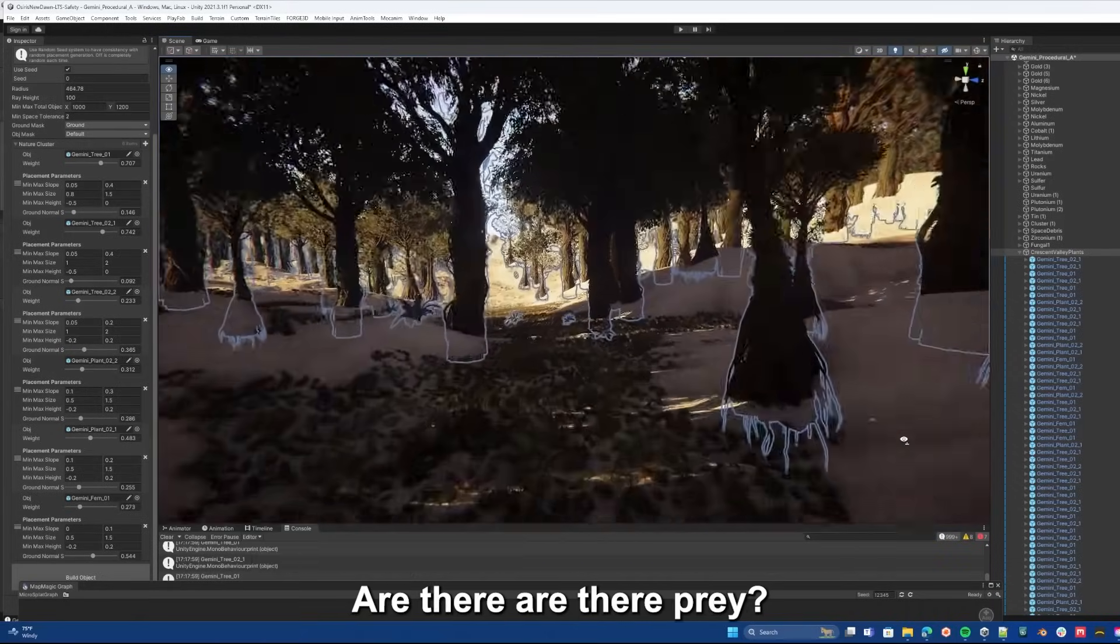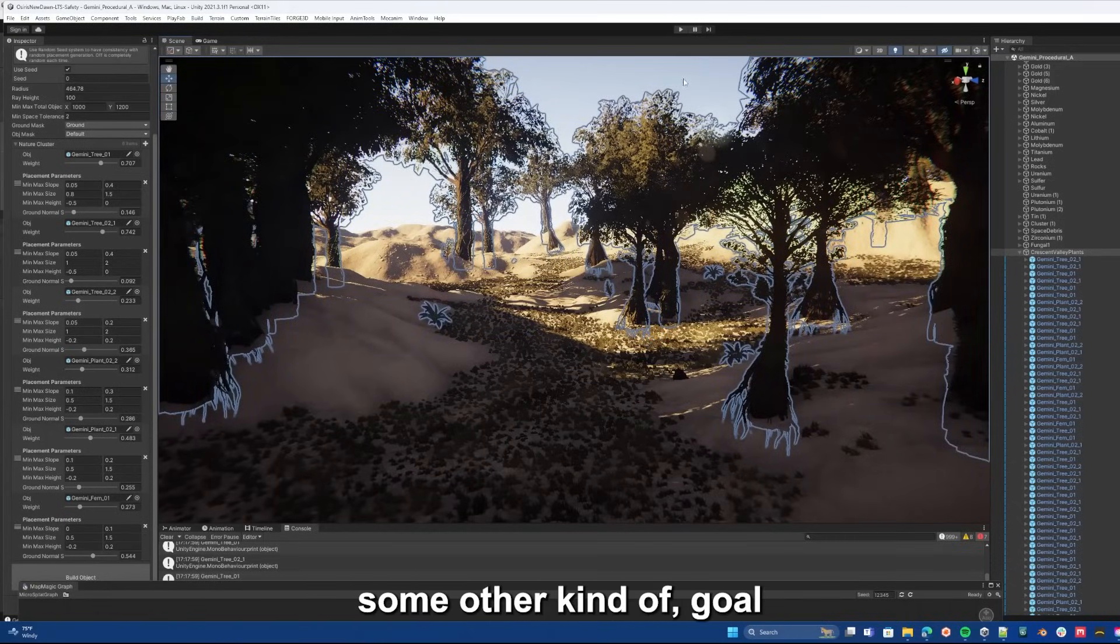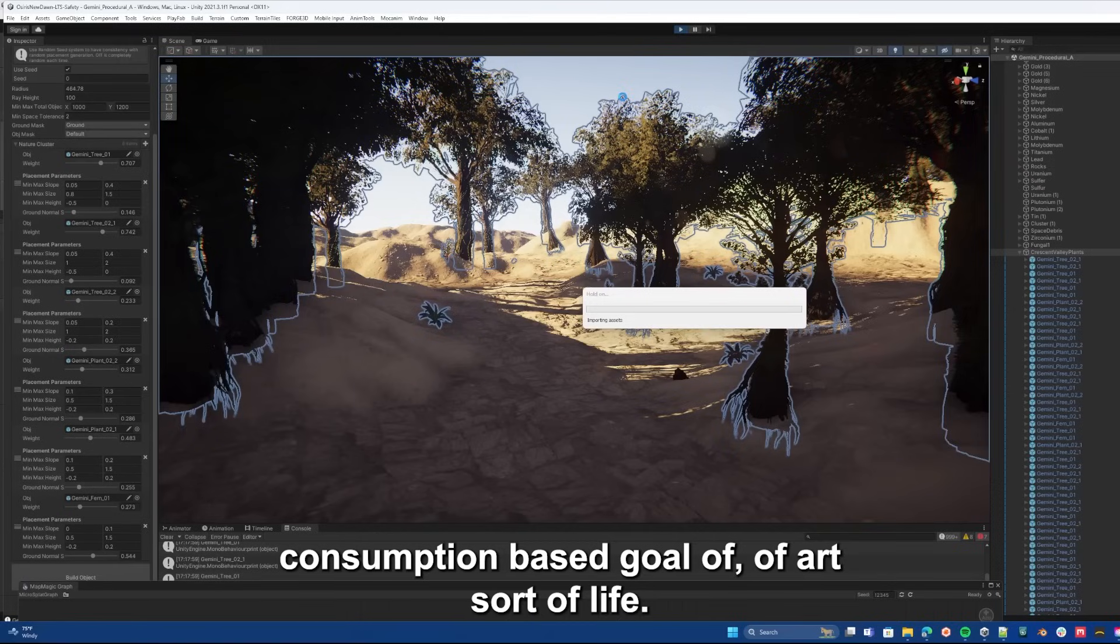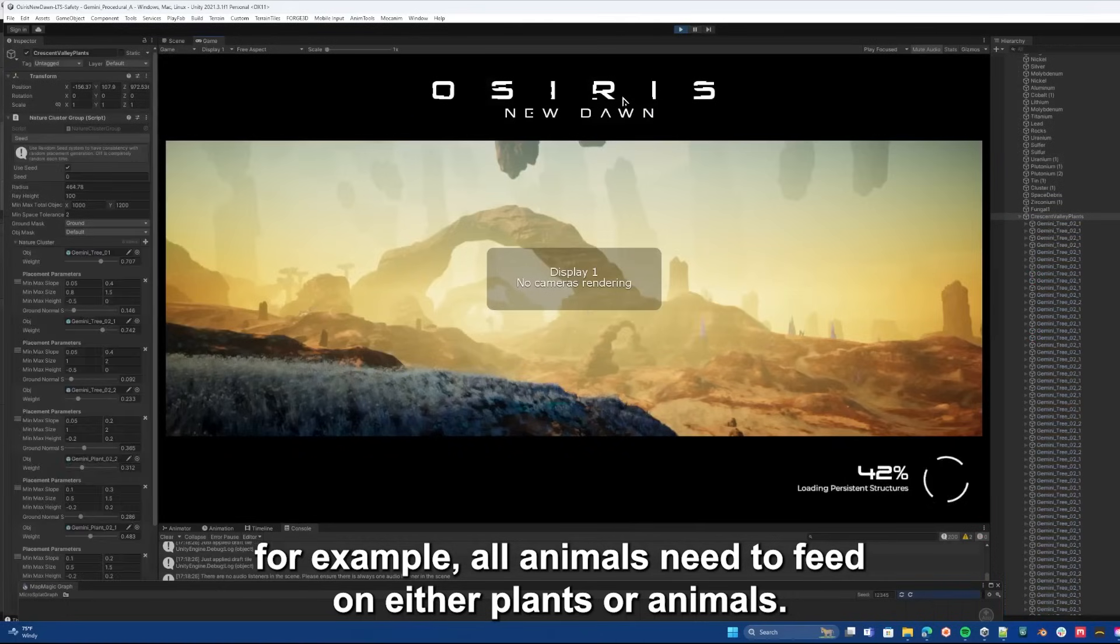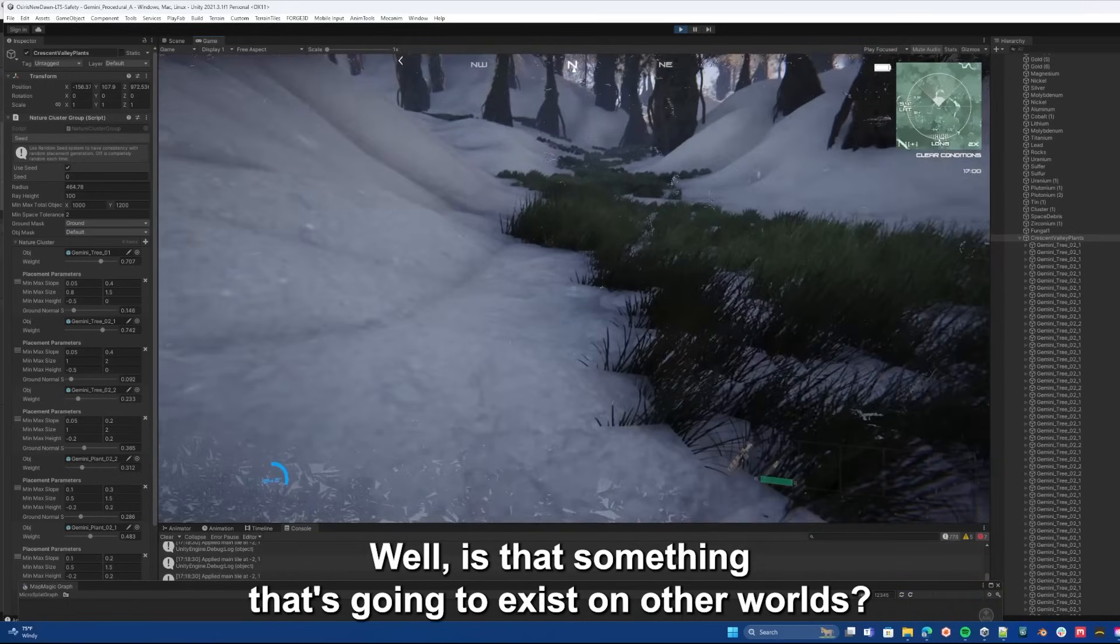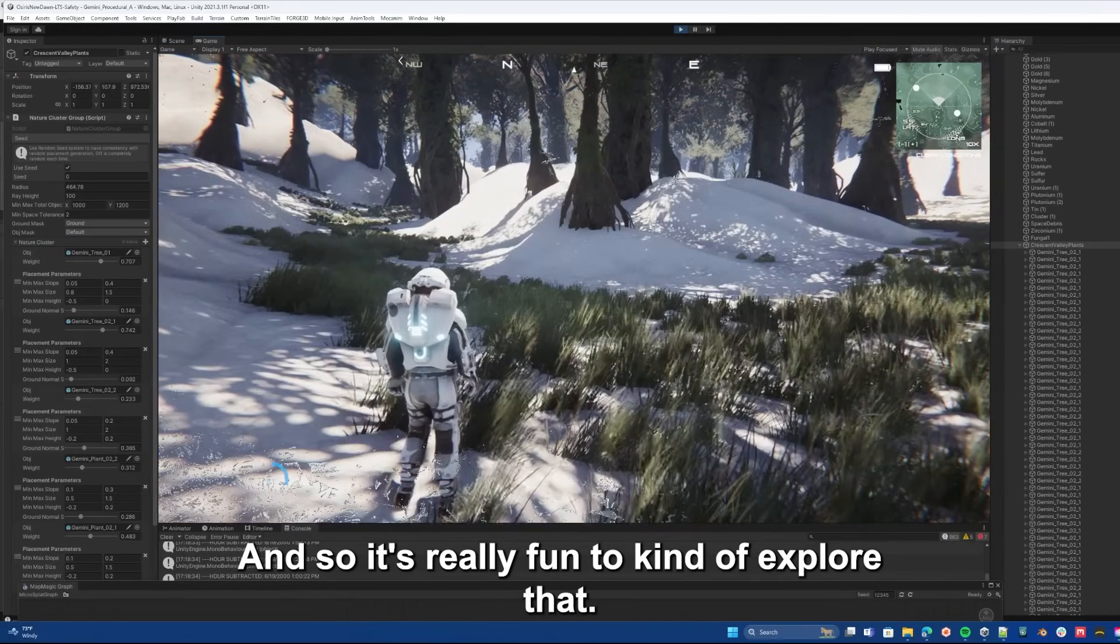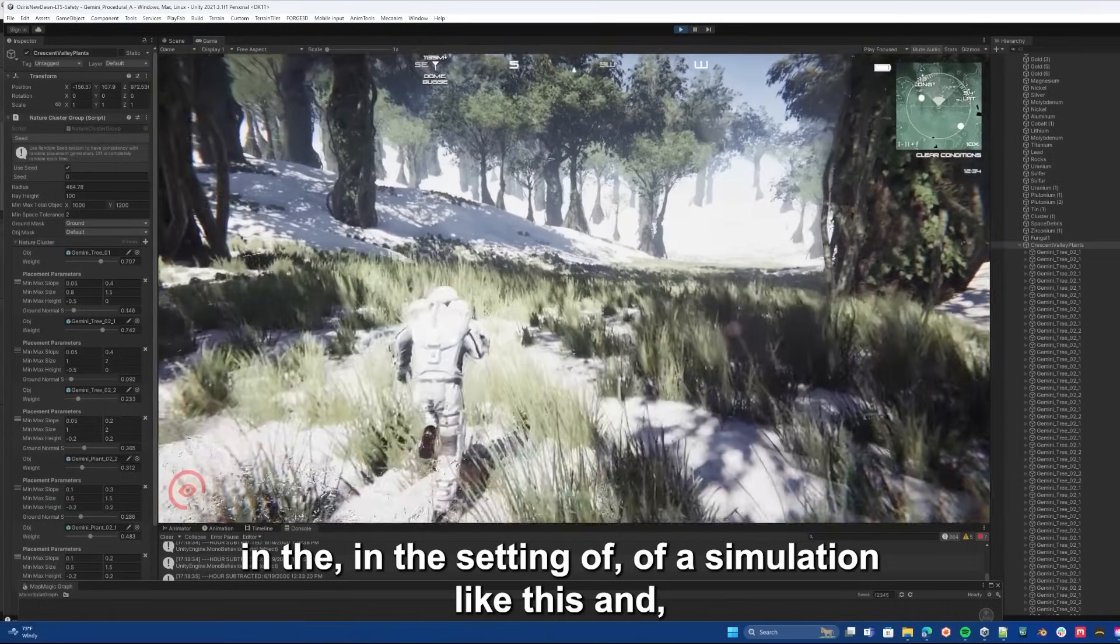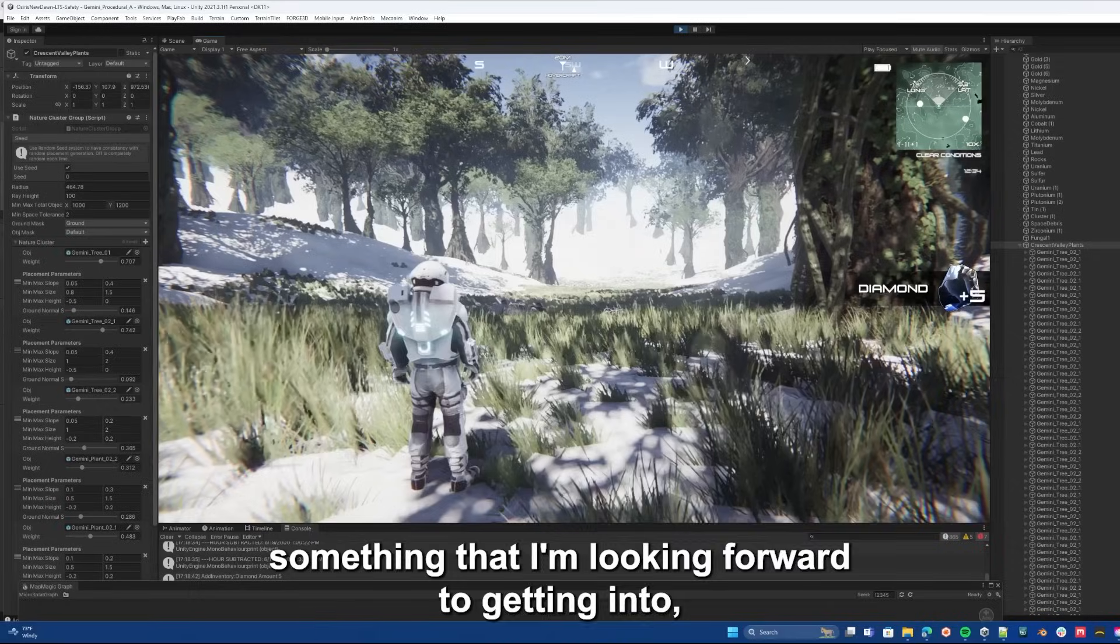Are there predators? Are there prey as in life on earth, or is it some other kind of goal that life has that is beyond the consumption based goal of our sort of life? For example, all animals need to feed on either plants or animals. It's this exchange of energy that exists in our world. Well is that something that's going to exist on other worlds? And so it's really fun to explore that in the setting of a simulation like this, and something that I'm looking forward to getting into.